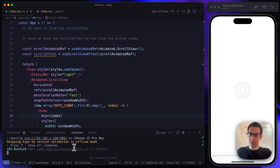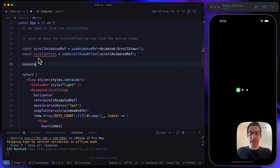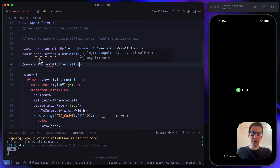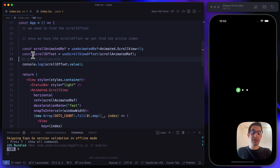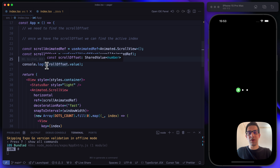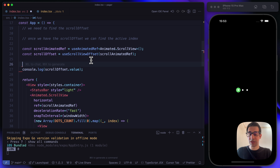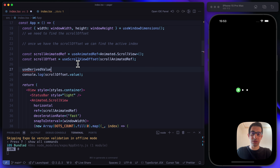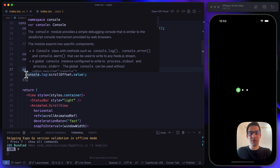If we try to console.log the scroll offset, it won't change — and that's because the change is happening on the UI thread, which we cannot directly listen to from the JS thread. For debugging purposes, let's use useDerivedValue, which helps us handle changes on the UI thread and console.log inside that hook.